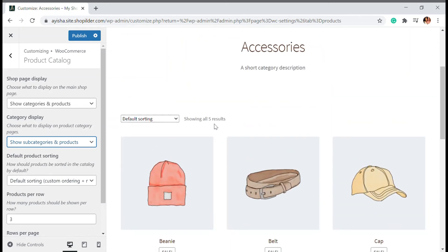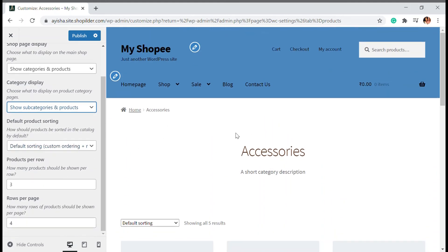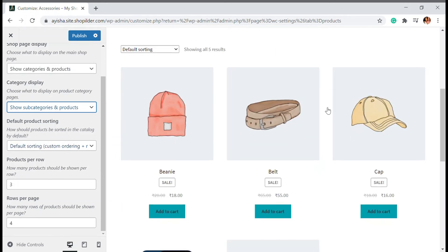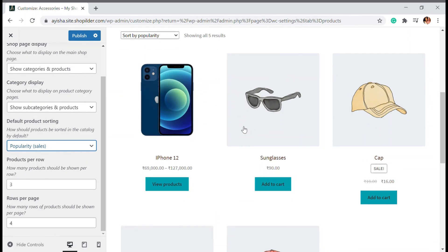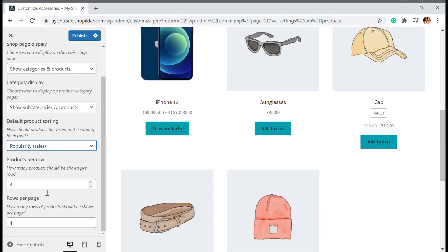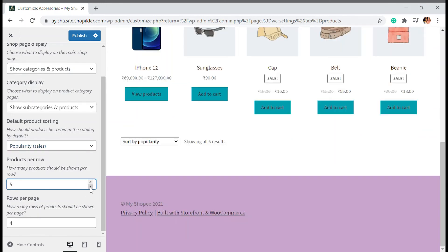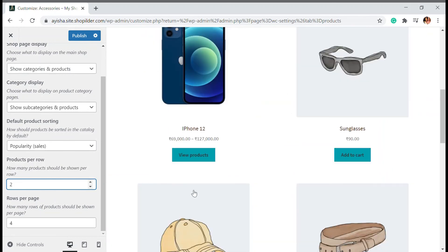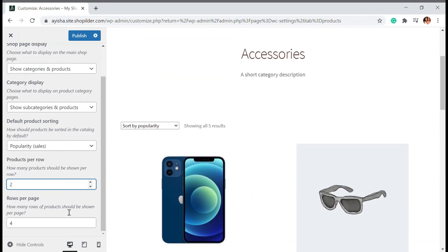So the flow works like this: you're on the shop page, you choose a category, and then you see the products in that category. You can also choose how products are sorted — default sorting by name, by sale, by rating, most recent, or by price low to high and high to low. You can also set how many products are shown per row and how many rows per page.